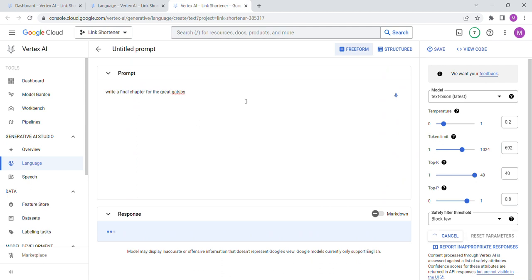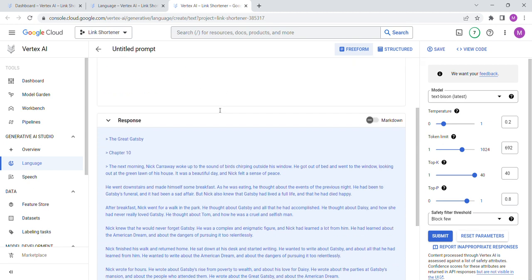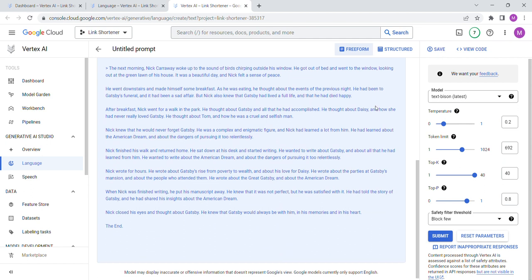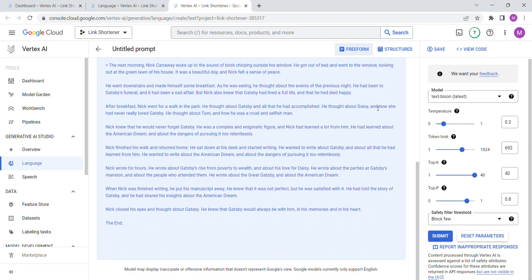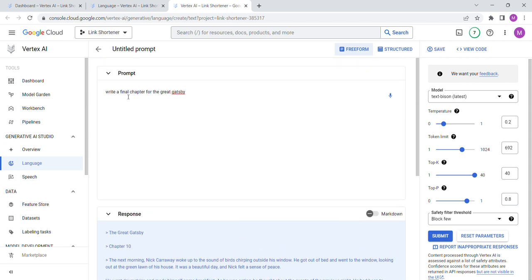So it doesn't know what I'm saying. Oh, write a final, that's why. Write a final chapter. Maybe it thought I meant like final assignment. Write a final chapter for the Great Gatsby. I saw, I forget where I saw this, someone had done I think it was with Claude, they had a larger context.